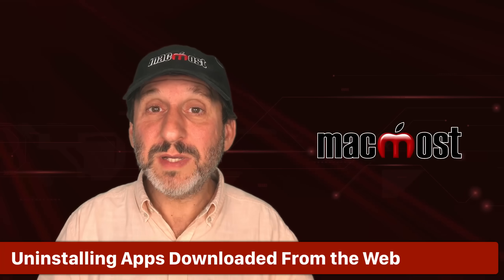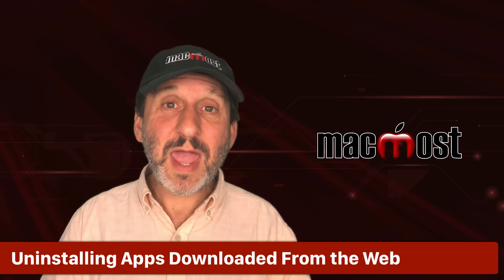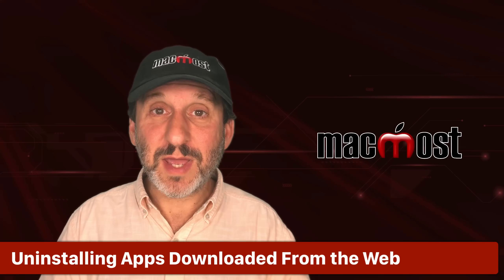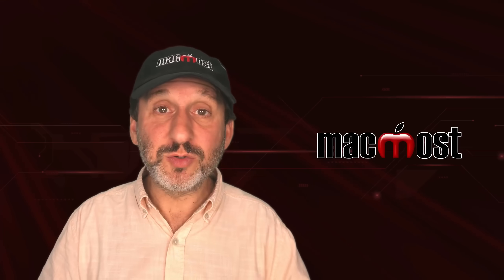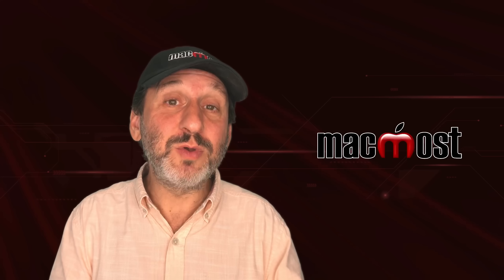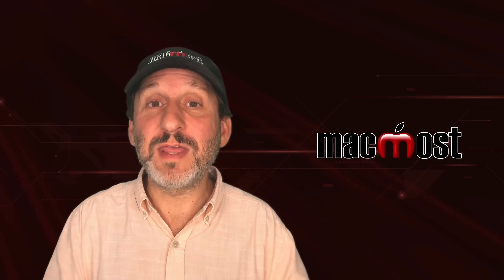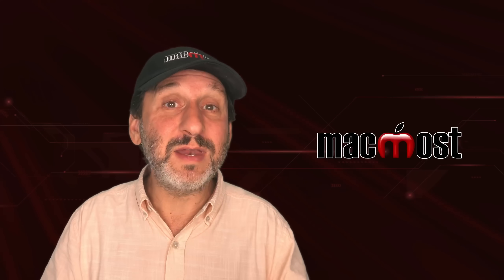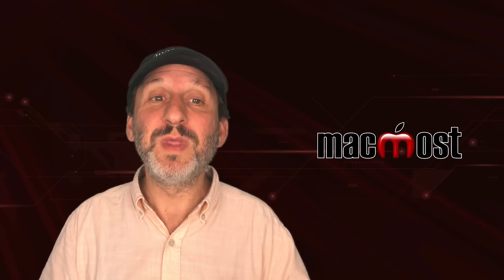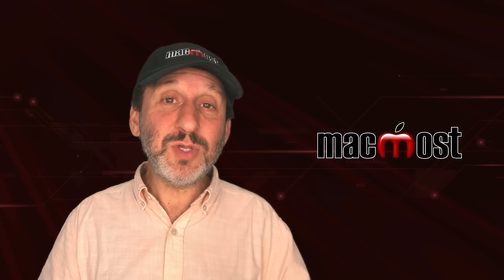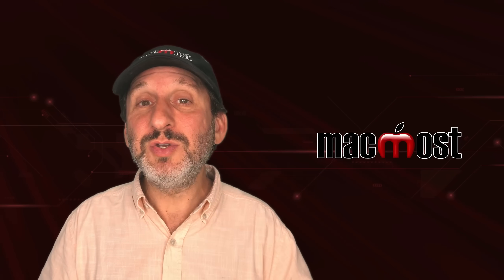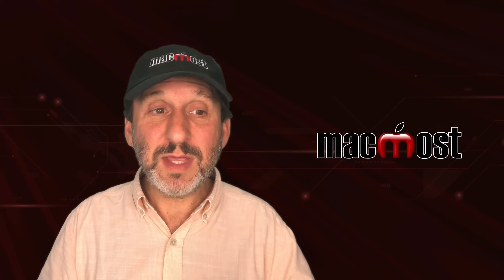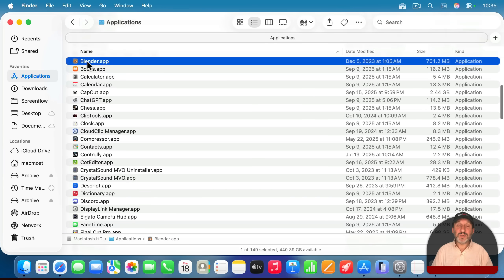Now what about web downloads? If you've downloaded an app from a website and put it in your applications folder, or perhaps downloaded an installer from a website and then run it, and it's put it in your applications folder, you can still use this same method to delete the app. You can go to the applications folder. You can select the app and move it to the trash.